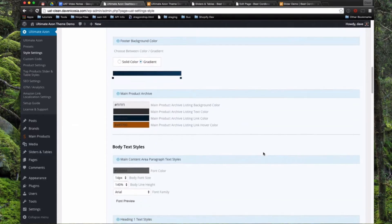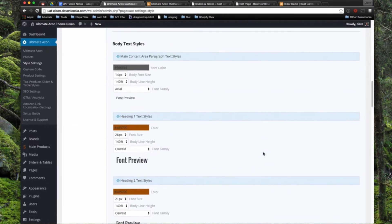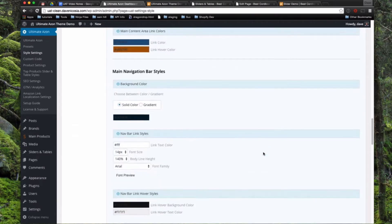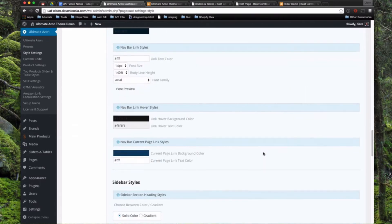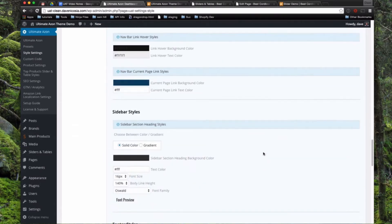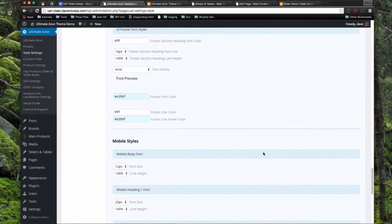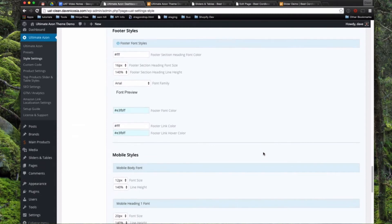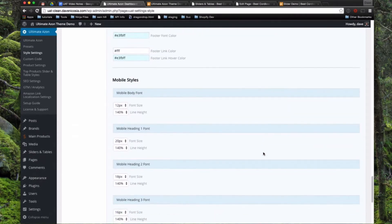And then you can also set all your body font styles, like all your headings, your paragraph text, your link colors, the navigation colors, the sidebar colors, the color of the links in the widgets, the color of the fonts in the background for the footer styles.